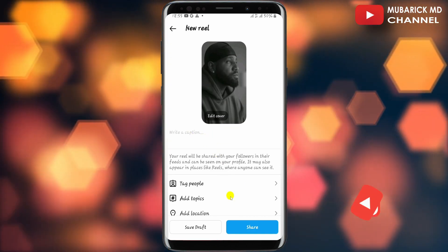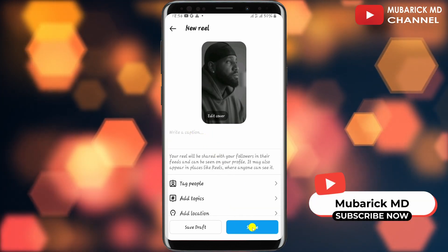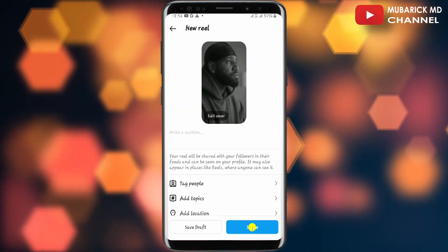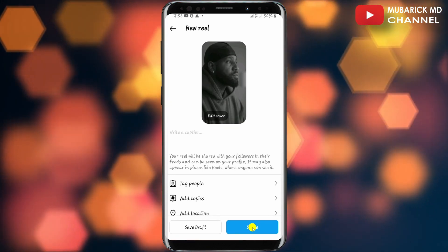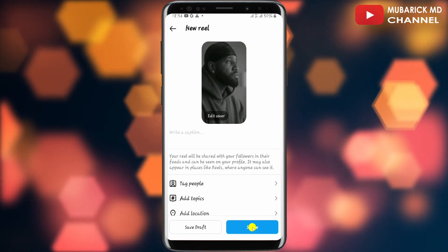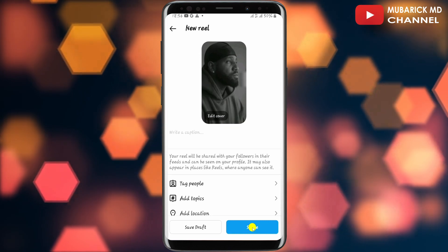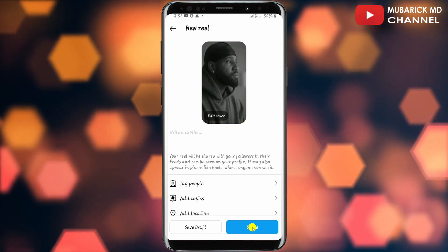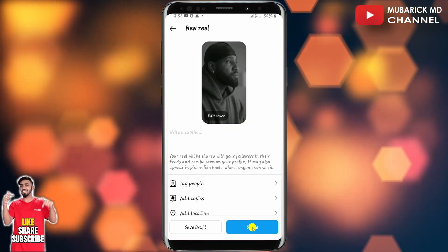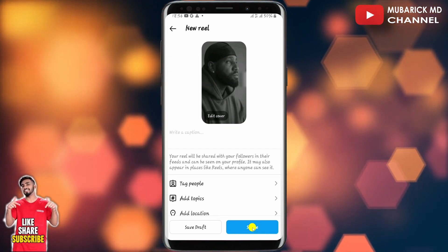If you want to add any caption to this post, you can proceed to type it here. After that, continue to tap on Share. Congratulations, you have successfully added music to your Instagram posts — as I said, it's pretty simple and easy.